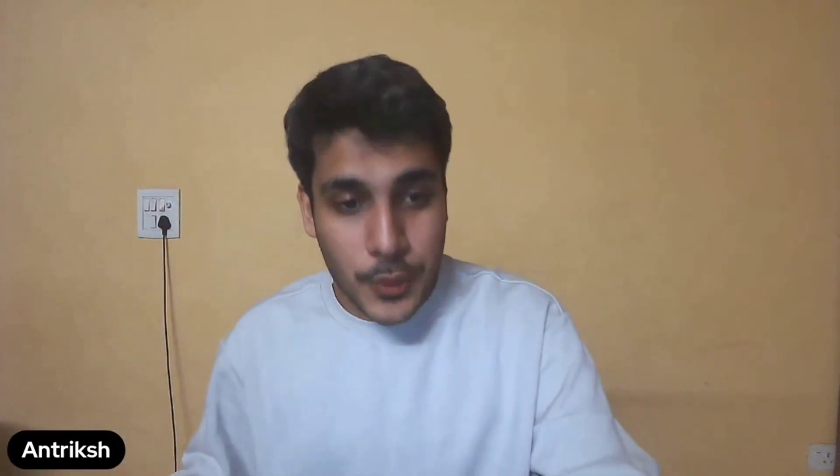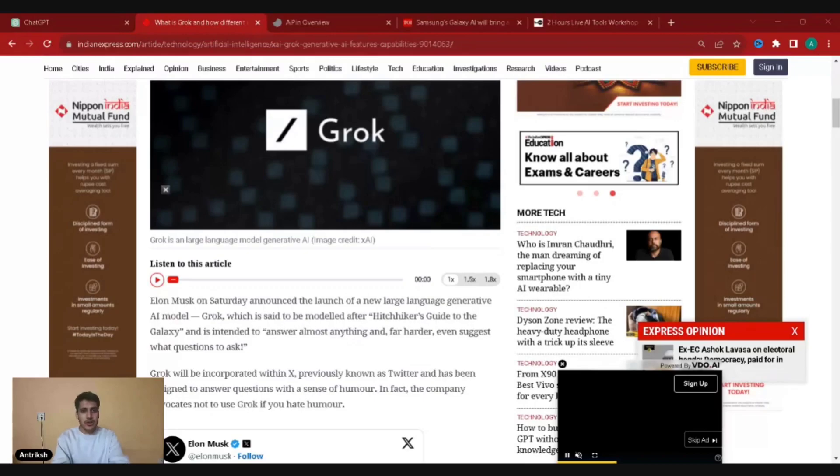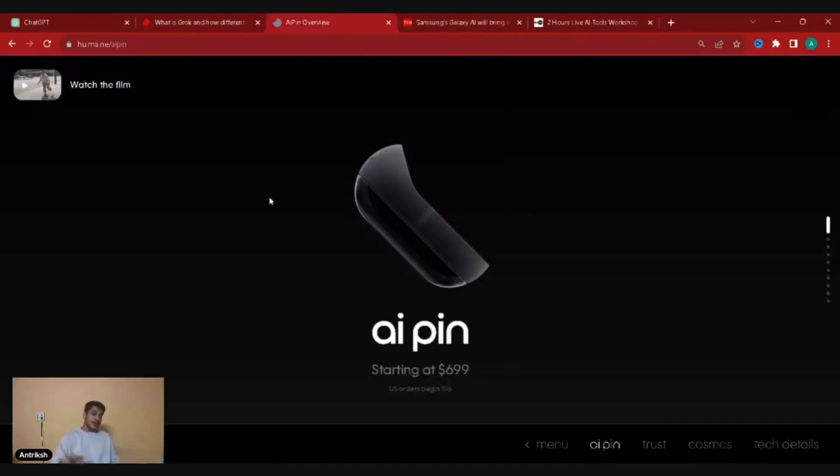Elon Musk has said they're willing to roll out Grok in Teslas as well, so you might just be heading somewhere in your Tesla and have a joke thrown at you — maybe even when you don't want it, something like 'hi, you look a bit grumpy, what did you have for lunch?' Anything is possible when it comes to Elon Musk.